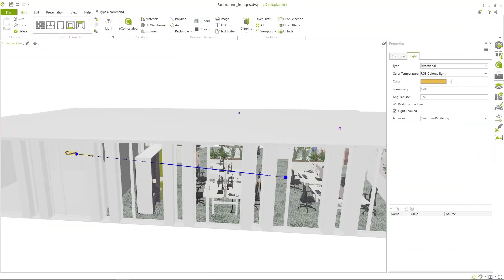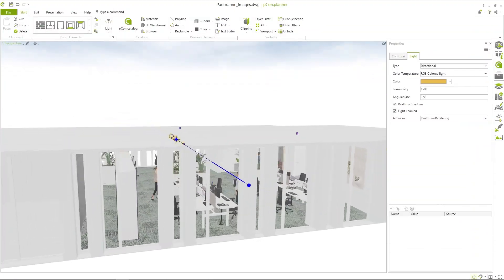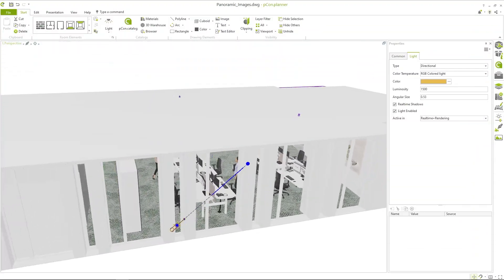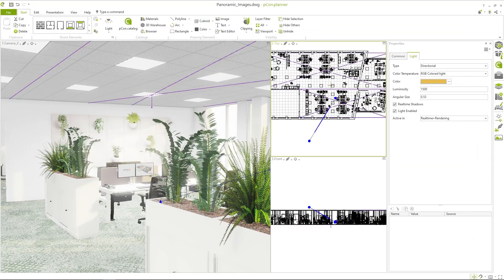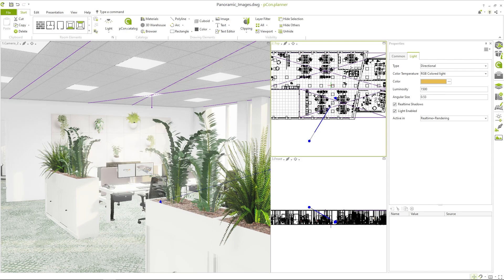As a highlight, I have placed a directional light outside the planning. With the yellowish color and the luminosity of 1500 candela, we can simulate sunlight and give the rendering a suitable lighting mood.